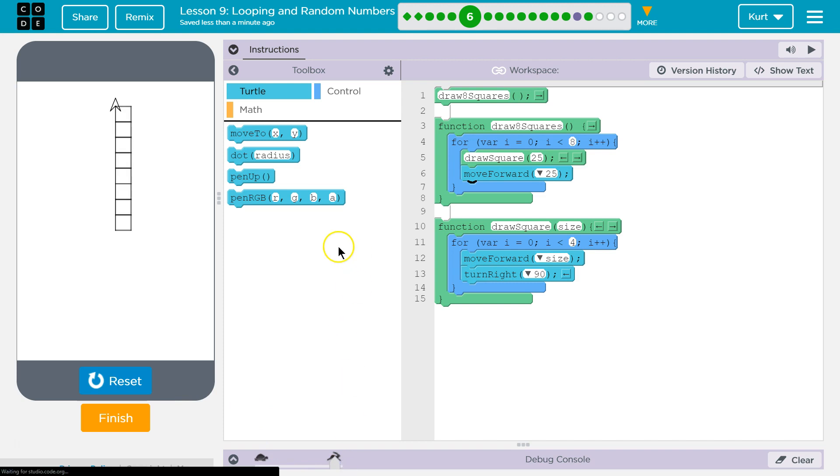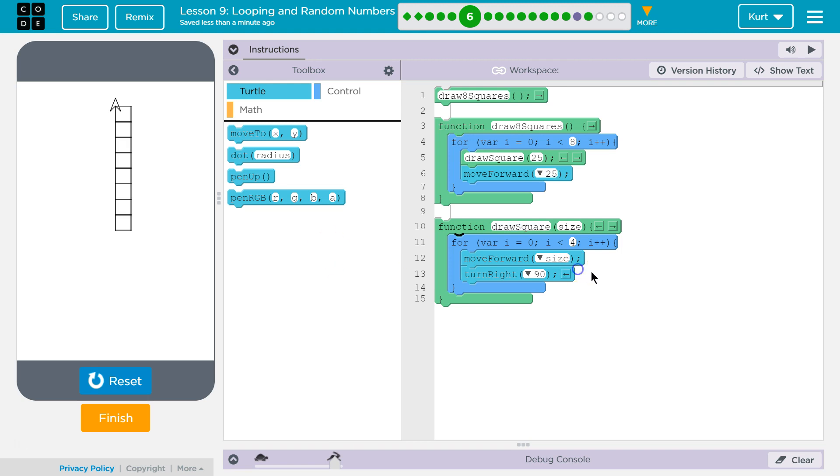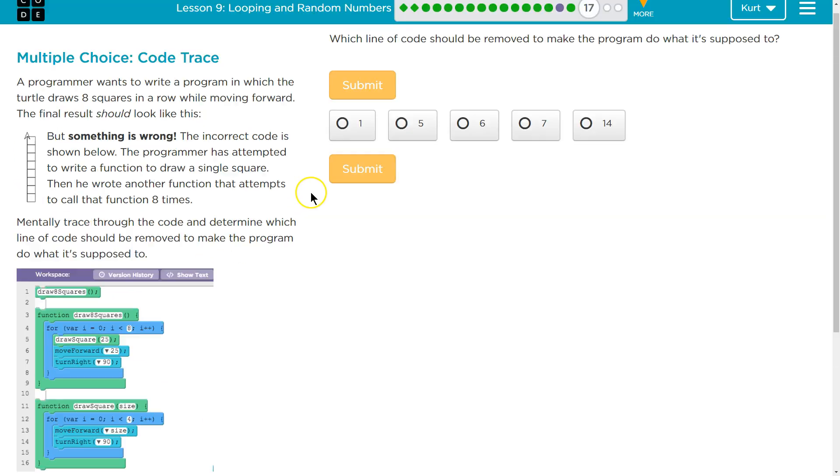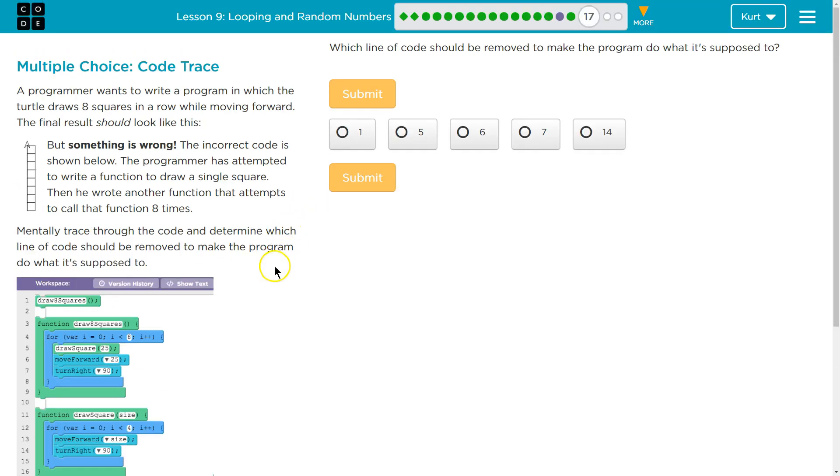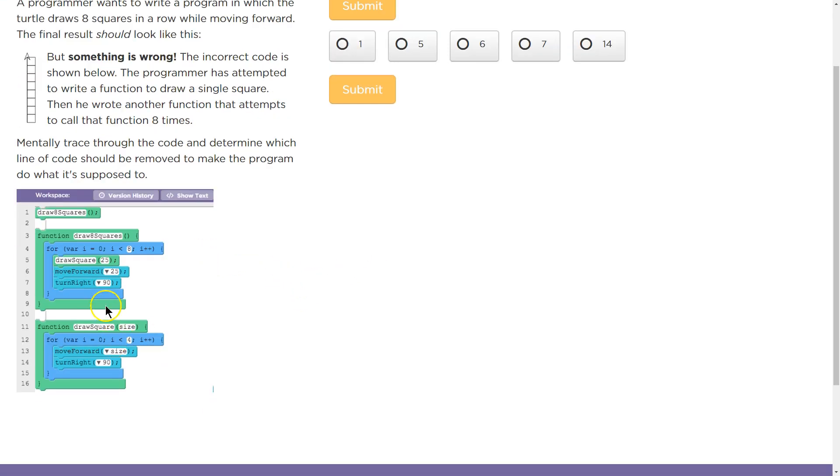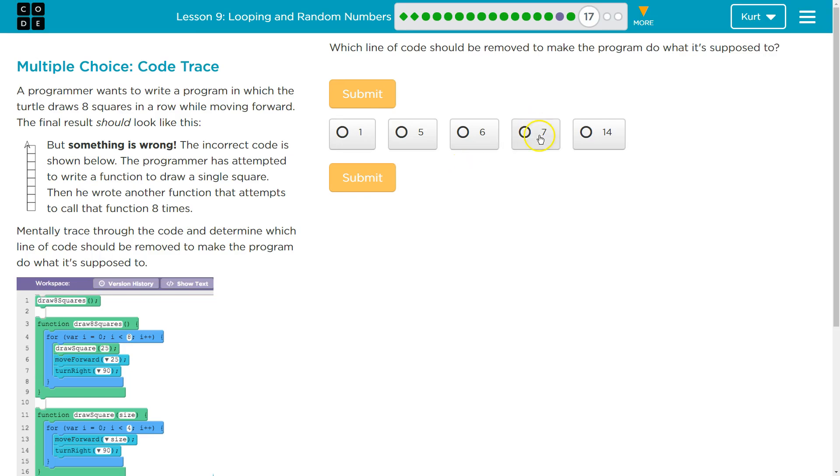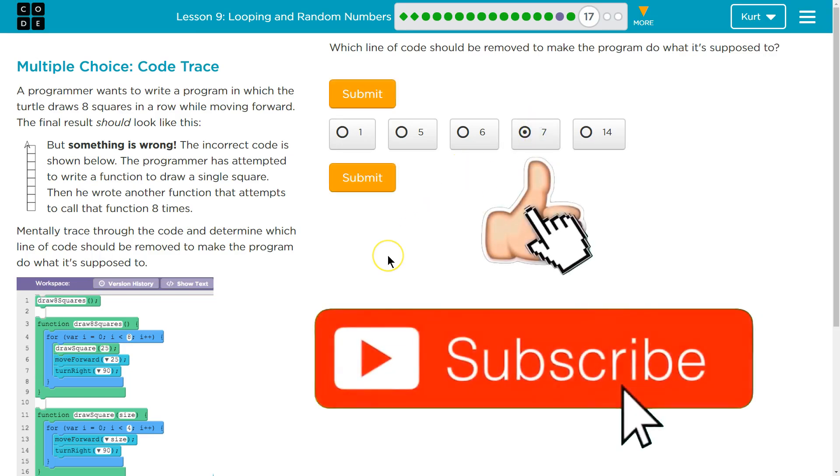Ta-da! Alright. I'm going to magic my way back. Yep. So hopefully that makes sense. We need to get rid of this turn right. So mine is seven.